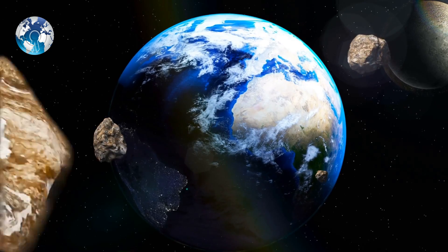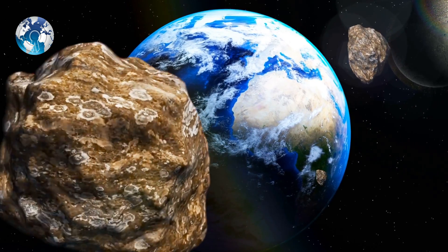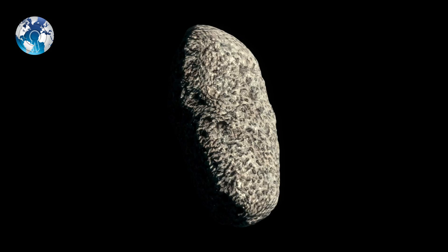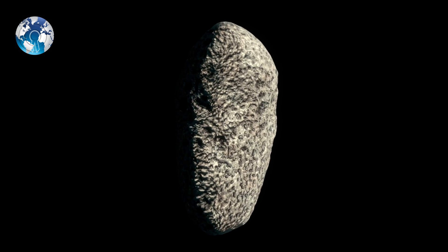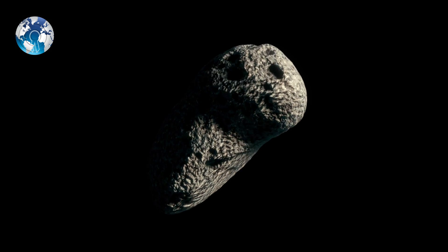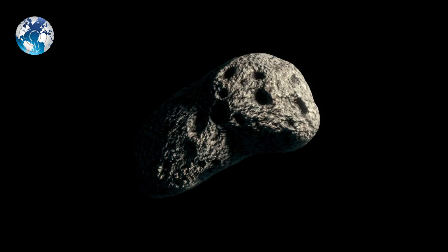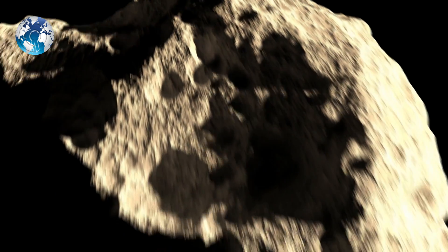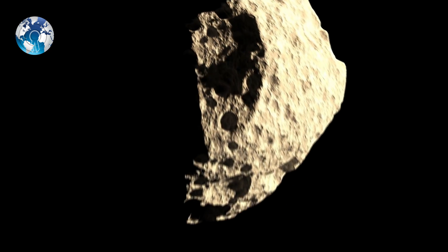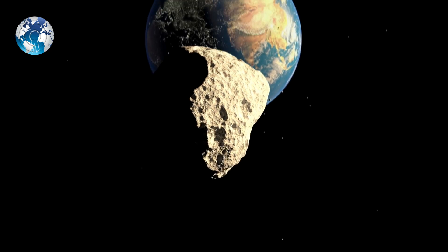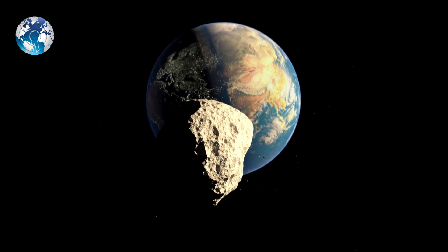Meanwhile, three smaller asteroids are set to pass by Earth in coming weeks. Asteroid 2021 Y-J, which is 38 feet wide, is expected to pass within 118,000 miles of Earth on Sunday.